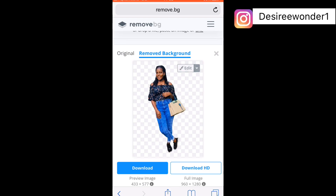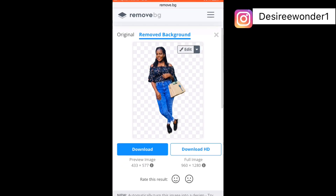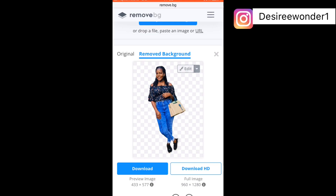In case you want to change your background, click the edit icon. If you're satisfied with what you have, you can download it in 433 pixels, 577, or you can download in 960 by 1280 pixels. I'm going to click on Edit.